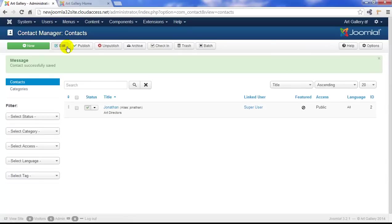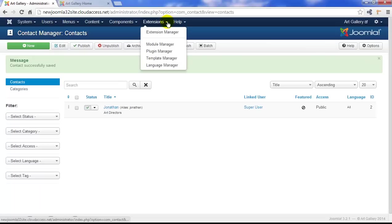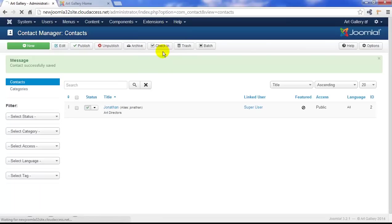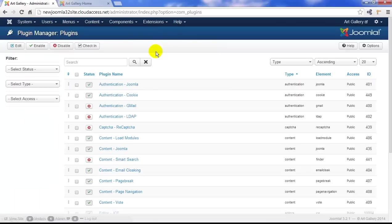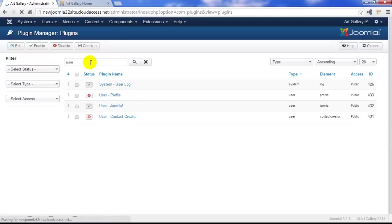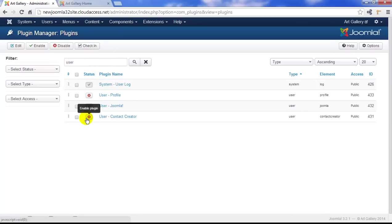Before we actually create the menu item, let's open up our plugin manager to show you that plugin where you can automatically sync your users with your contact component. Go ahead and go to Extensions and open your plugin manager, and at the top, search for user.